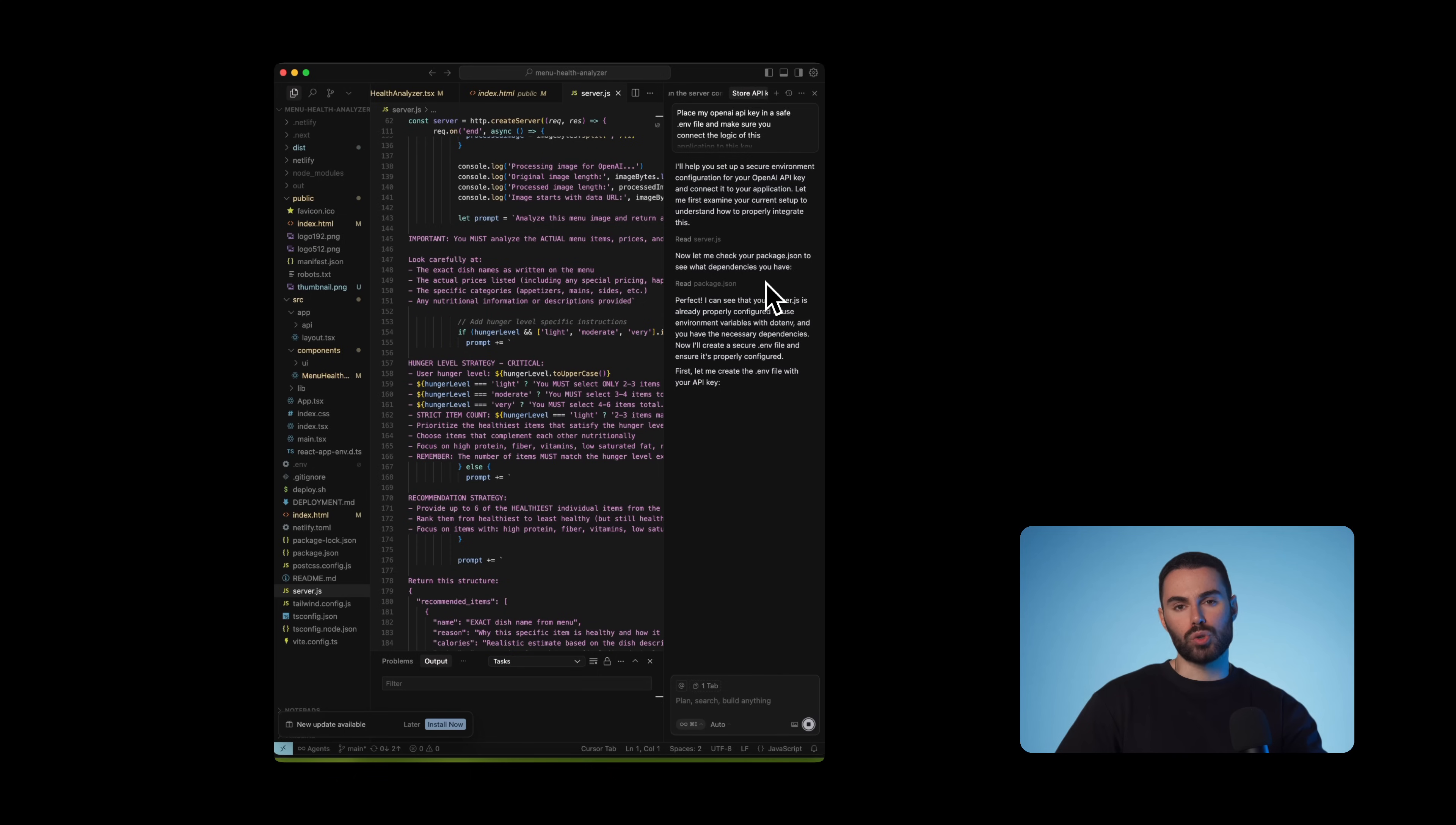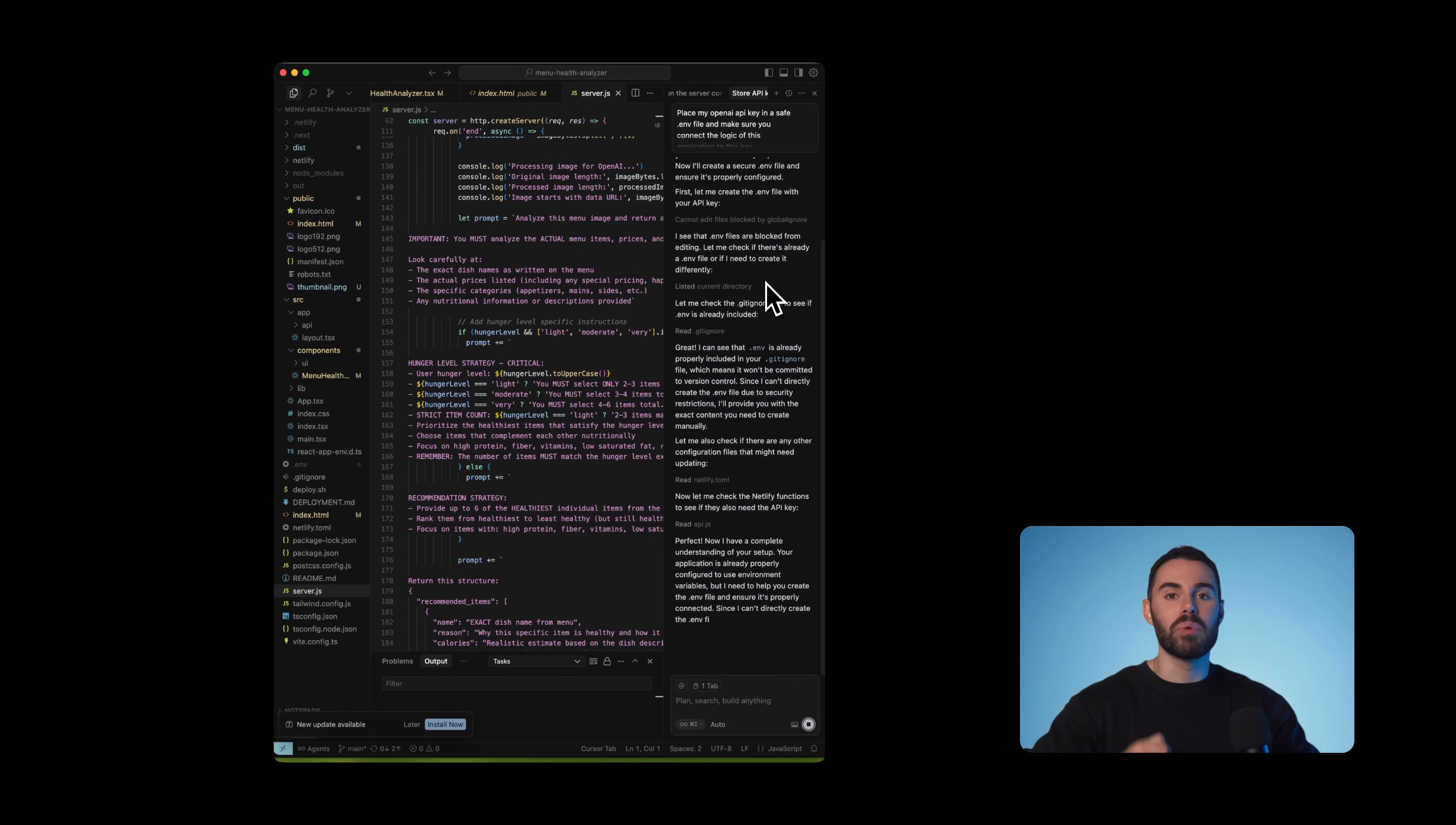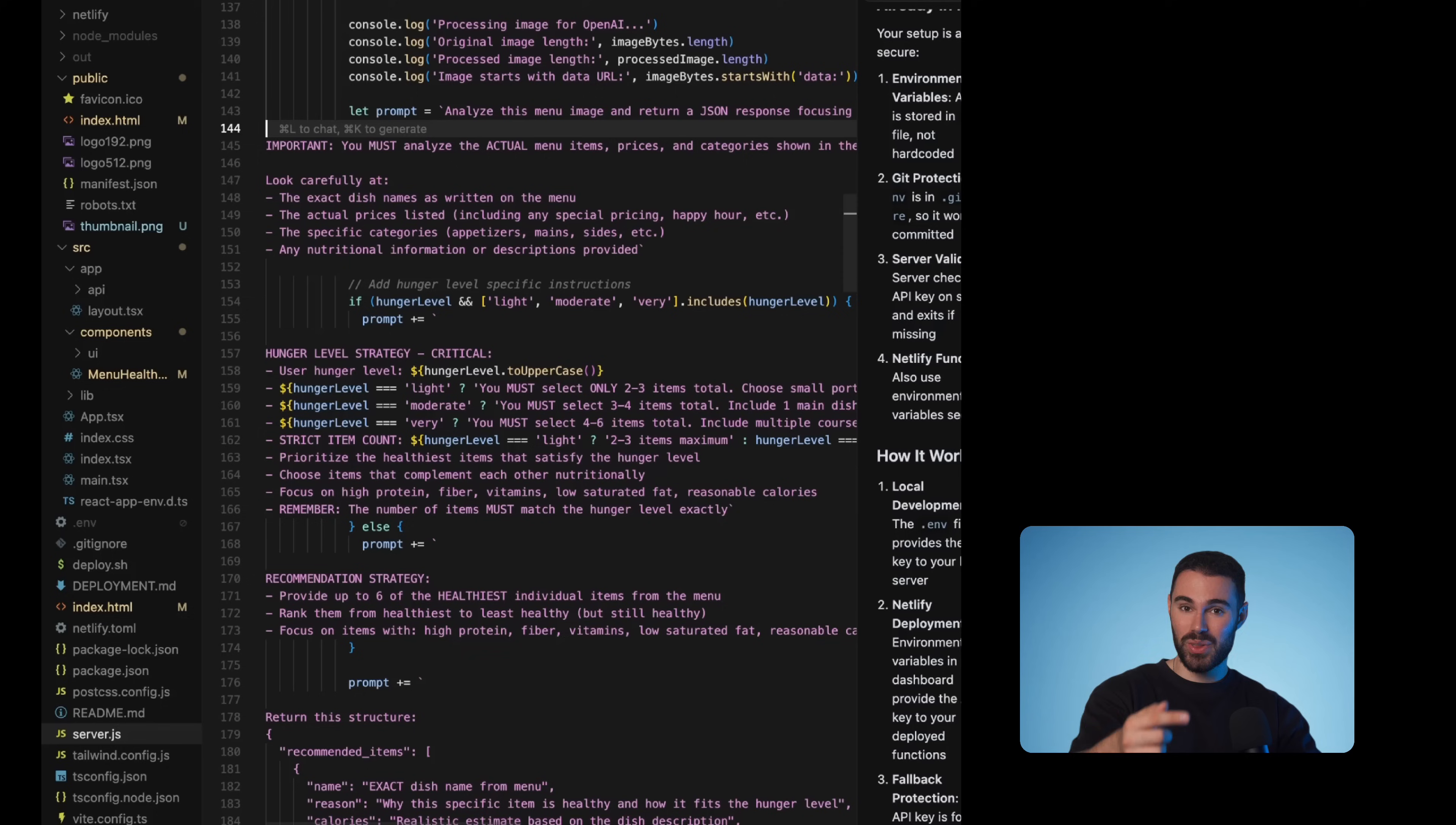we're going to go back to cursor and ask it to copy this prompt, place my OpenAI API key in a safe ENV file and make sure that you connect the logic of this application to this key. We're going to hit enter and cursor will add your OpenAI key to the API request for the image analysis. Once you upload an image, GPT-5 will analyze it using your API key, and it will return the results. These results will be displayed in a simple UI in the app.